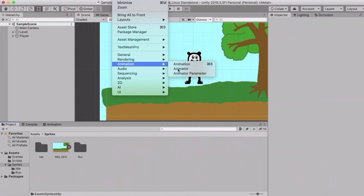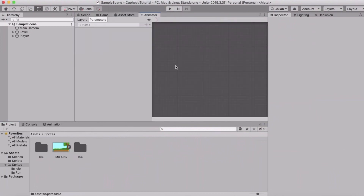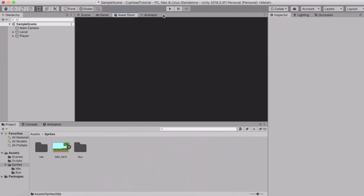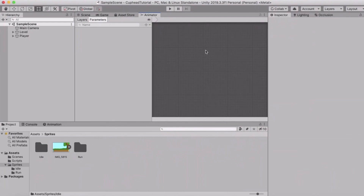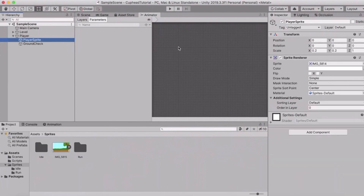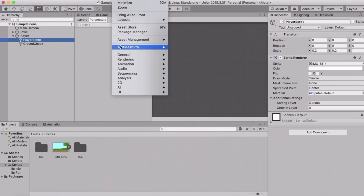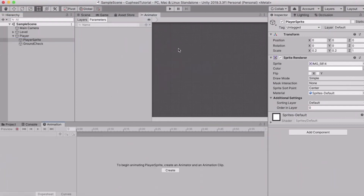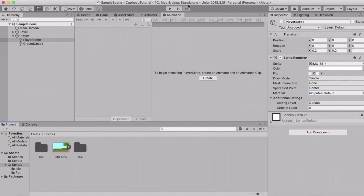To make animations, go to Window and then go to Animation and click on Animator. It will probably pop up as a second window, but you can drag it up where the Asset Store tab is. Then also go to Window > Animation > Animation to get the animation timeline window, and drag that up there too.